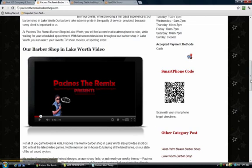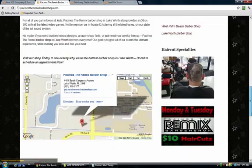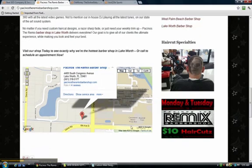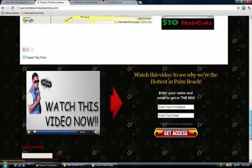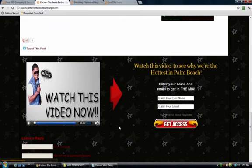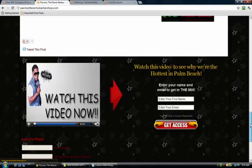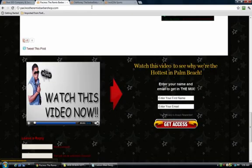Scrolling down more on this page, there's the Google map right there that you can add to your website as well if you have a local business. Scrolling down further, you can see his custom video player at the bottom with his call to action and custom image, as well as his AWeber opt-in form on the side.